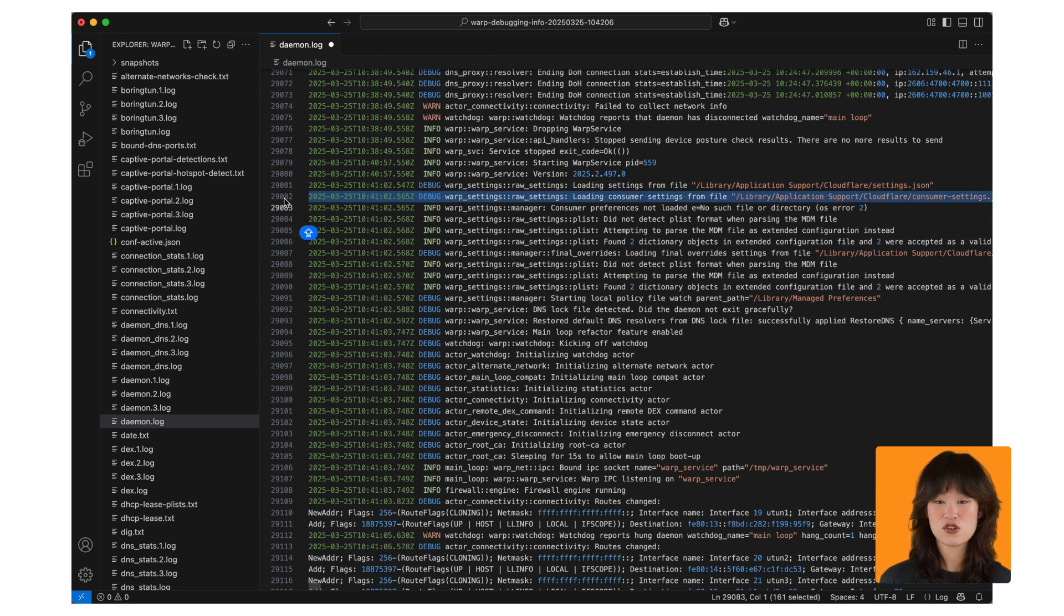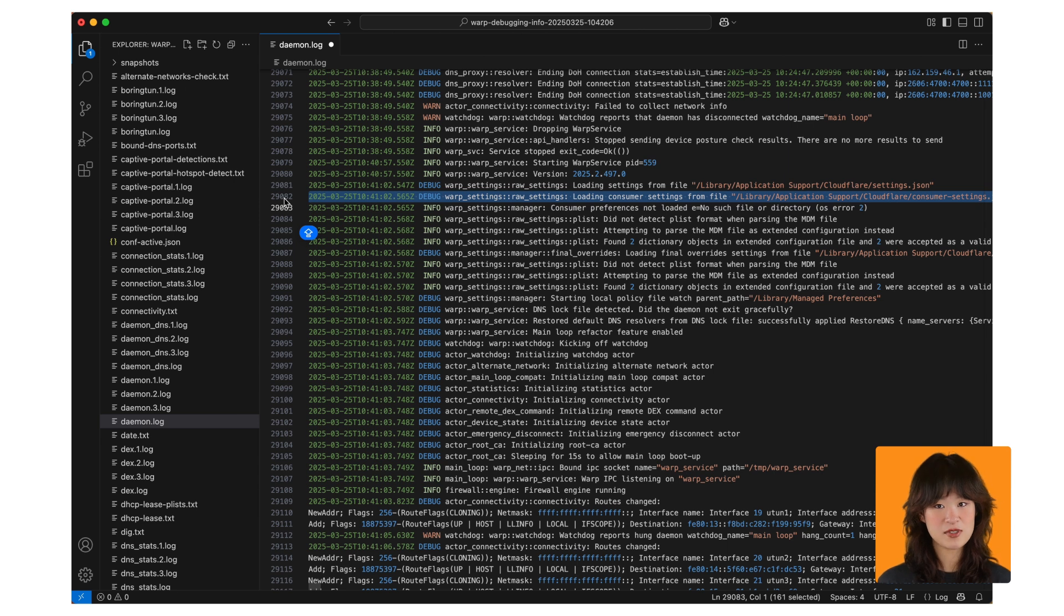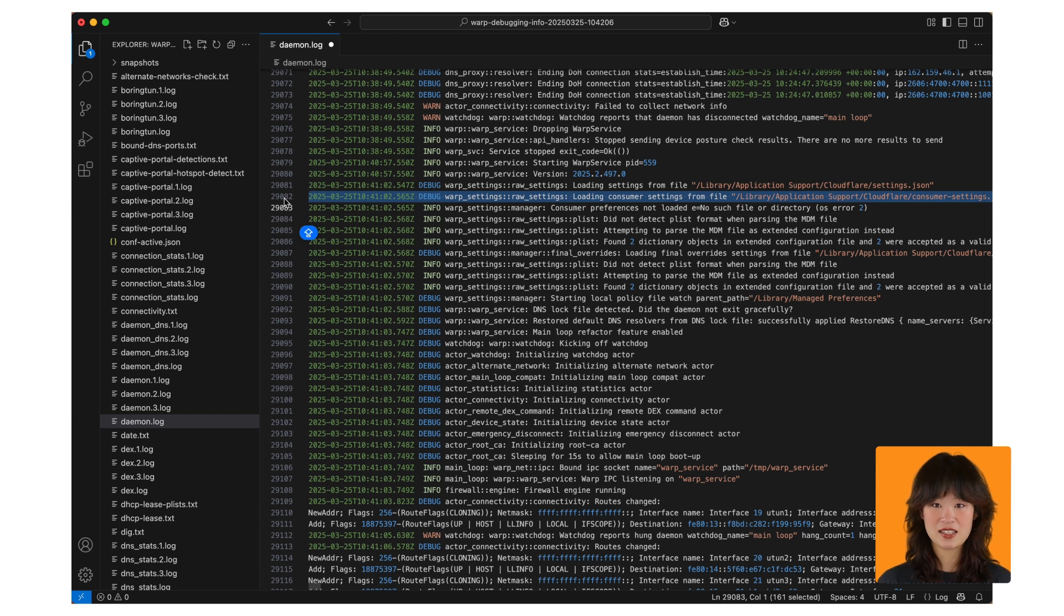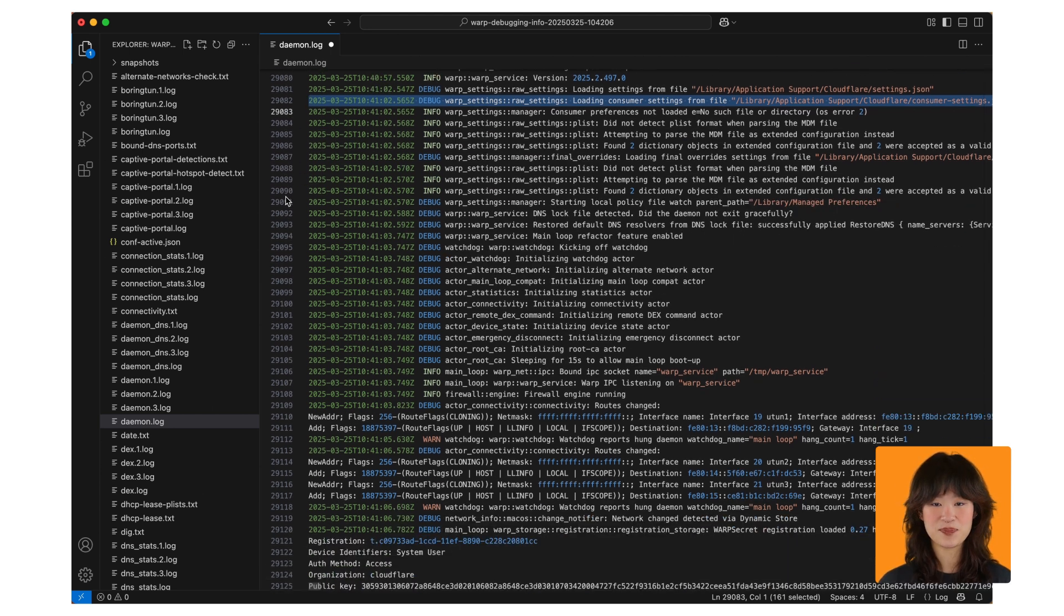Once the registration is loaded, warp will attempt to connect, but only if configured to do so automatically. Otherwise, it will only attempt to connect if it was previously connected.